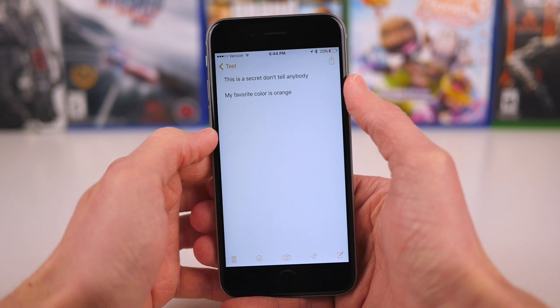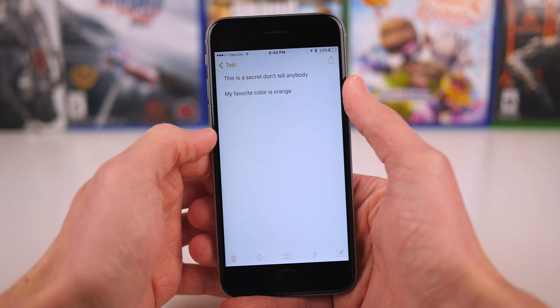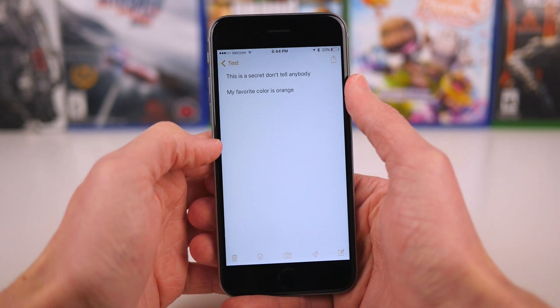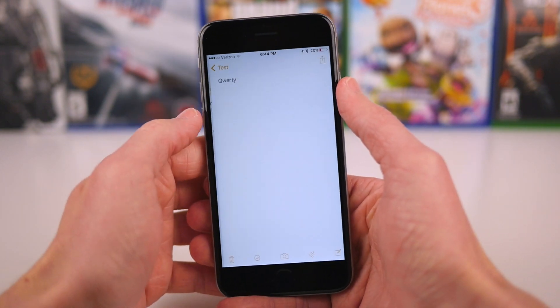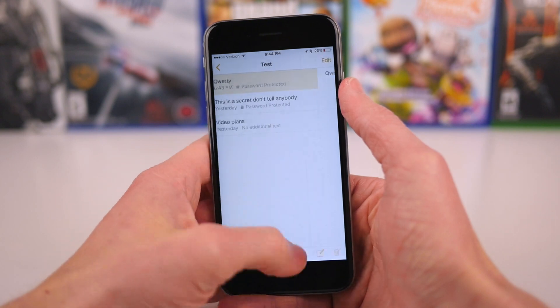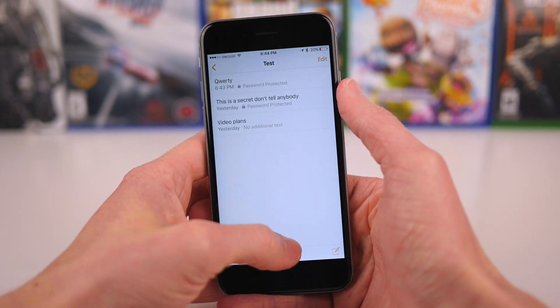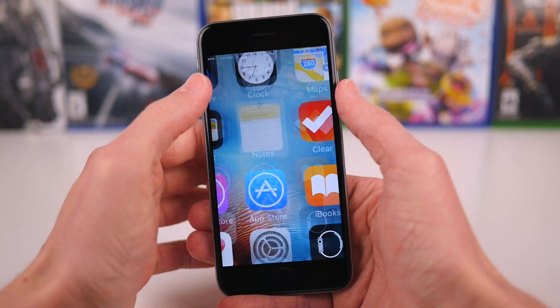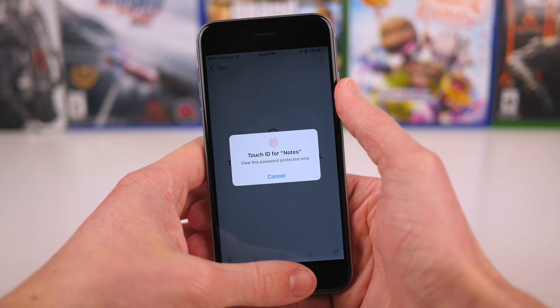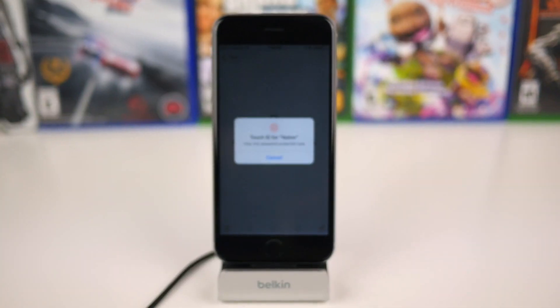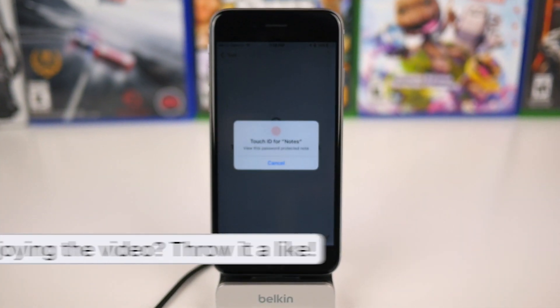I personally think that this is an awesome feature. I'm not sure how much I'll use it, but if you've got some personal information that you don't want other people to see, then locking notes definitely makes some sense.